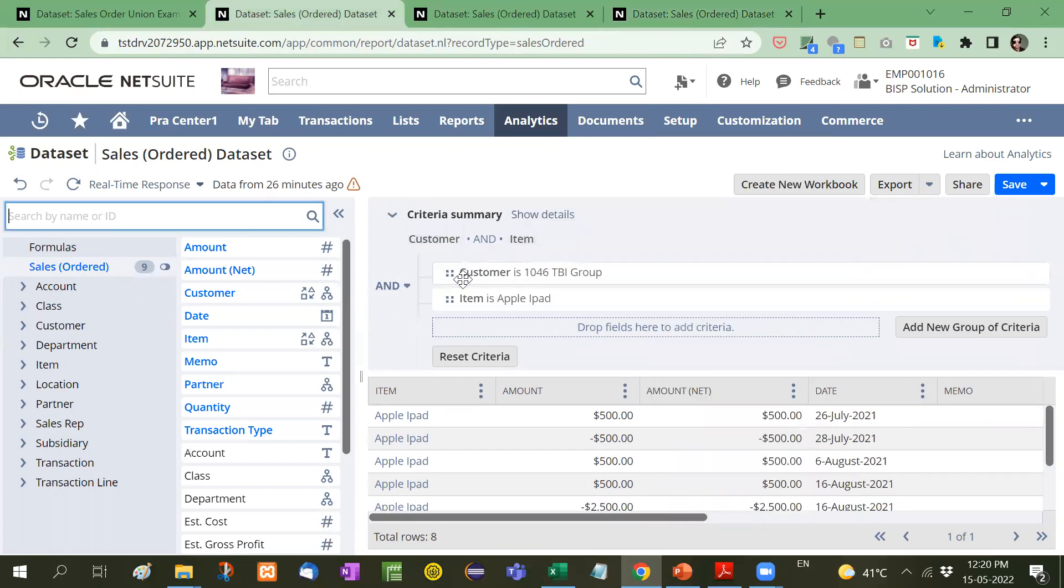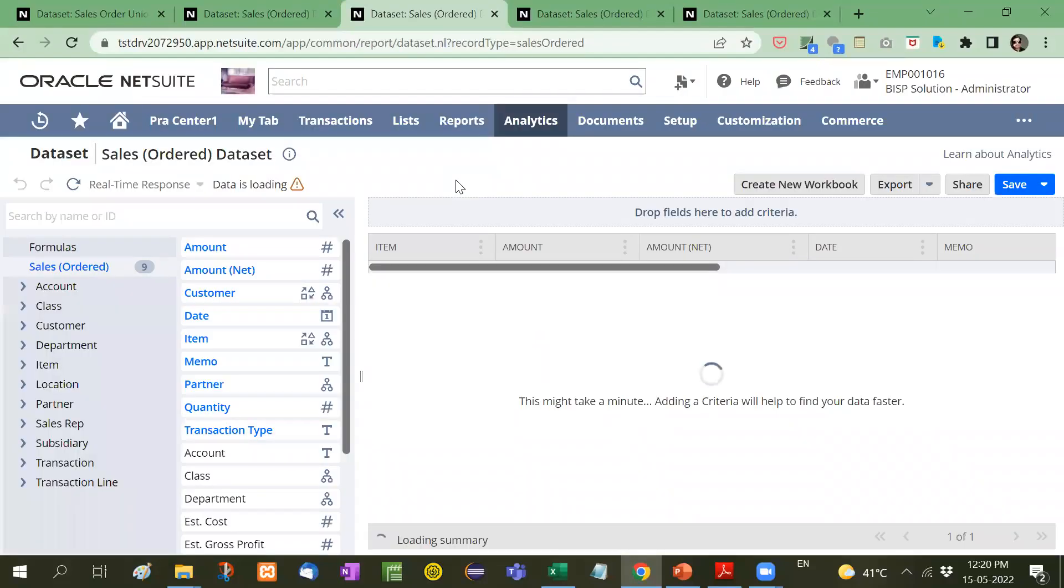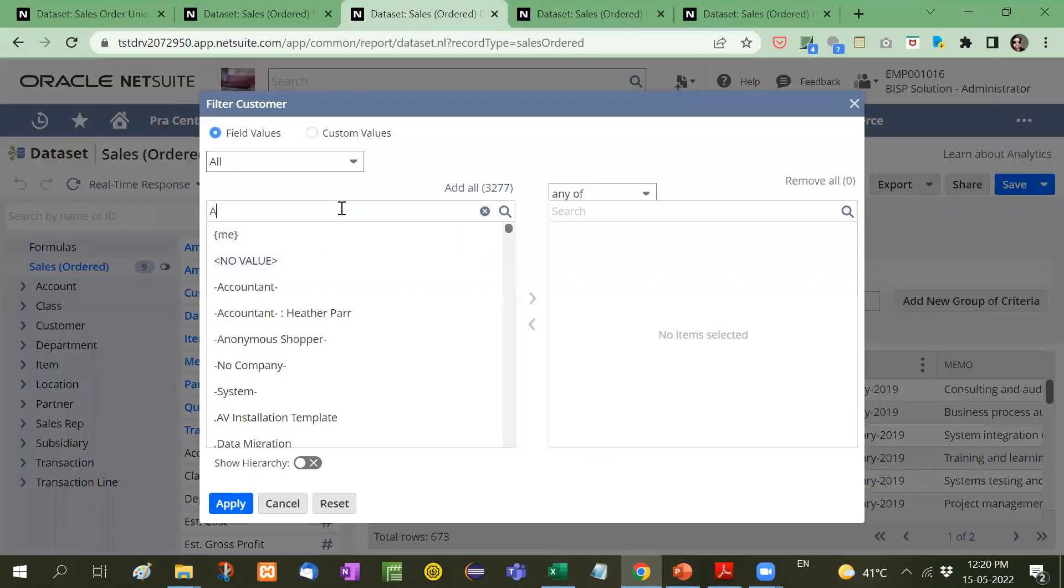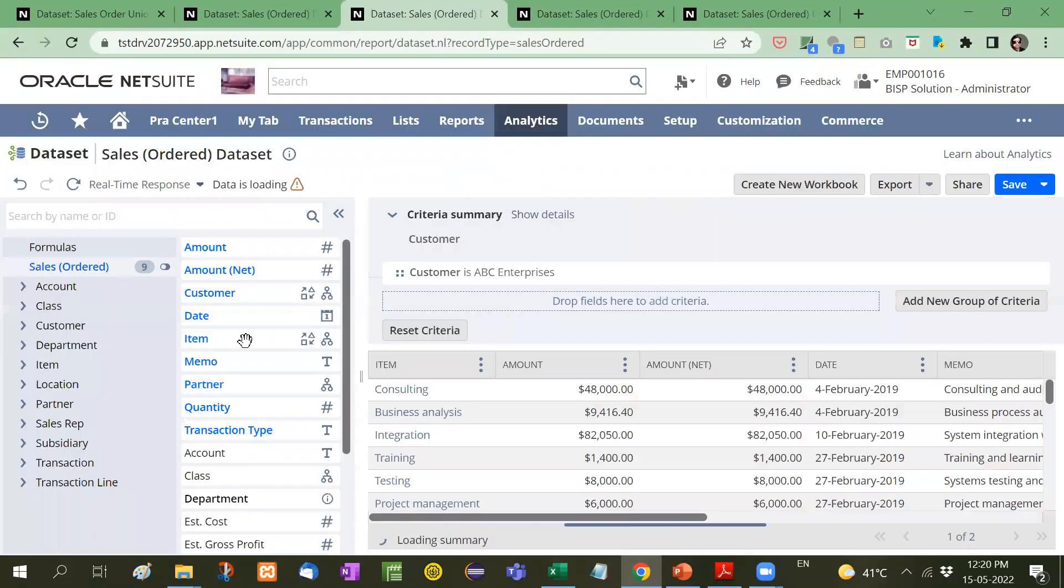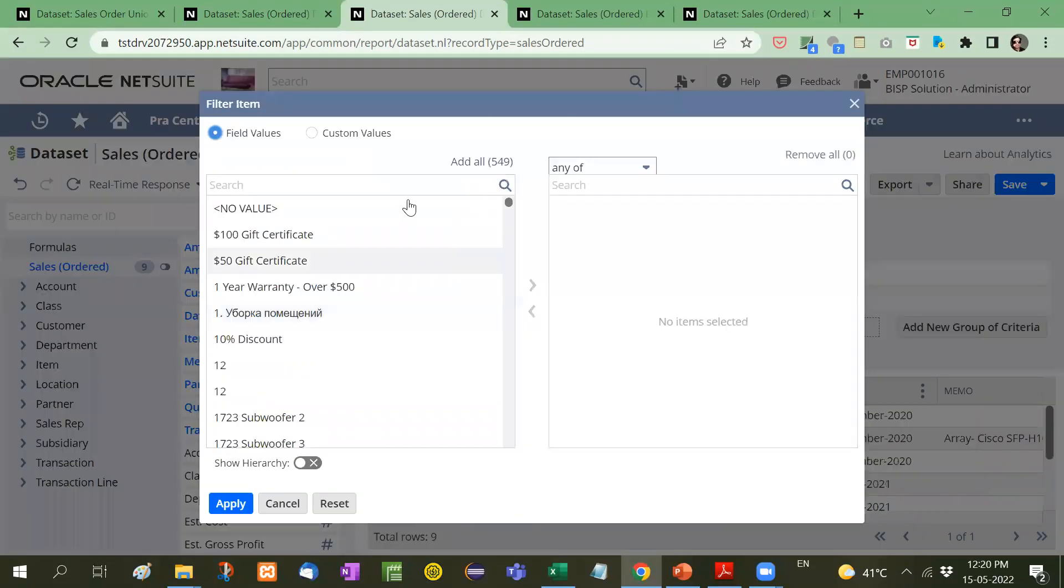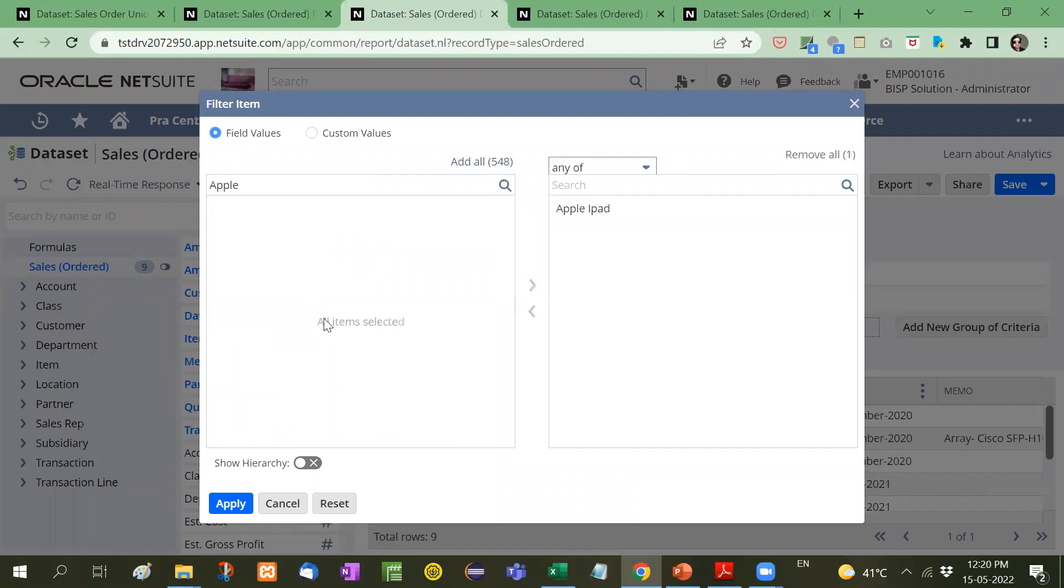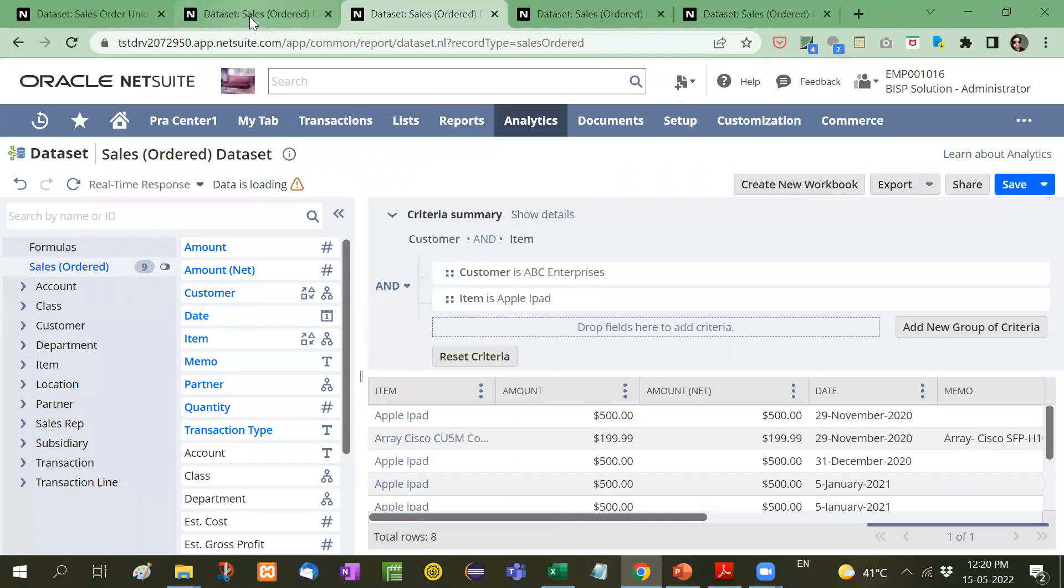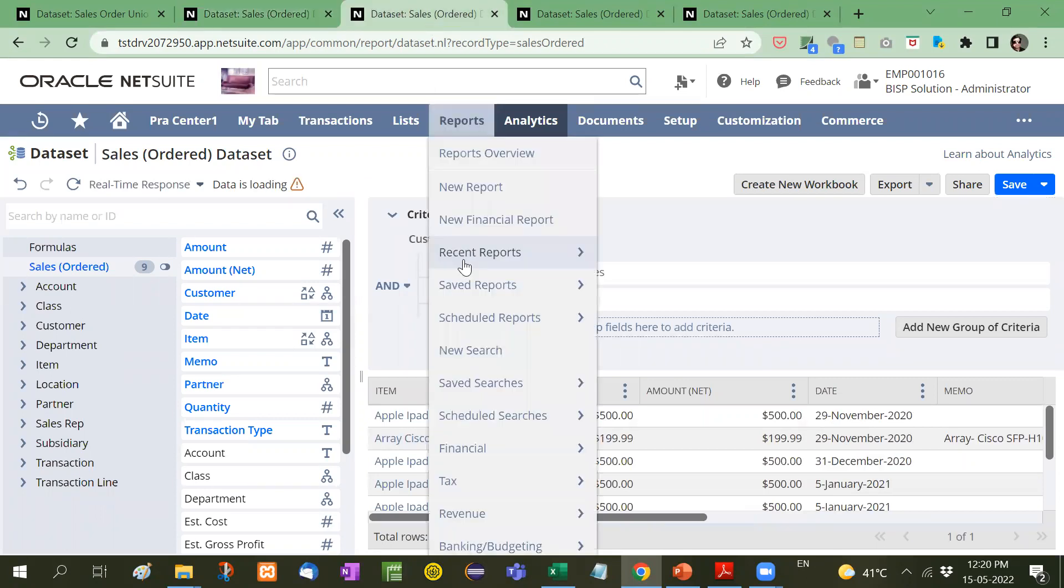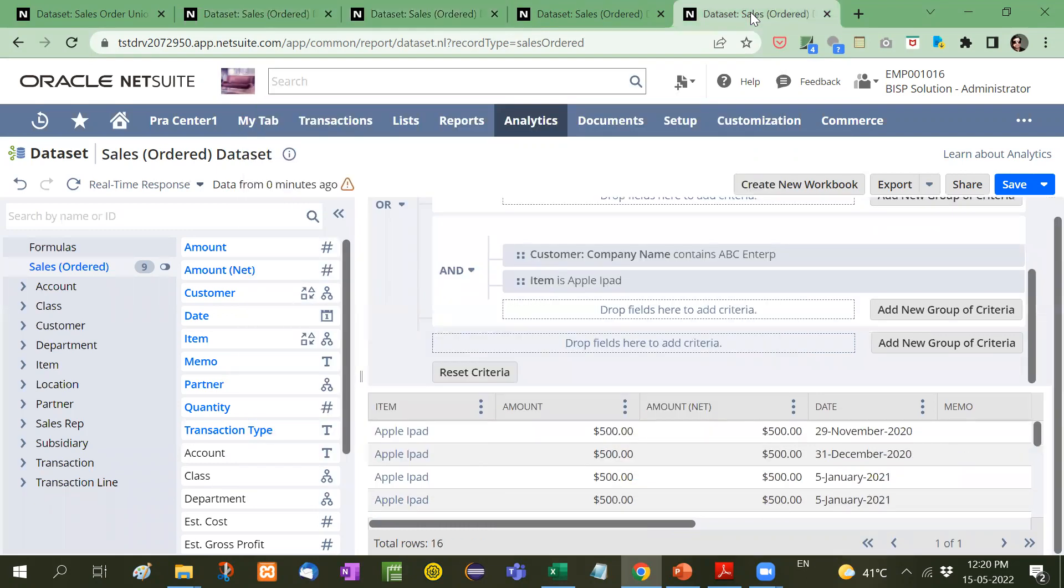If you see here. If I take here only this customer and Apple iPad, that is total 8 records. And if I duplicate this also, and then if I take ABC enterprise with Apple iPad, you will see there are 10 records. 8 records. Customer is ABC enterprise. And item will be, because item we will receive from sales order only not in customer. So Apple. Here you will see 8 records. So TBI group with Apple iPad 8 records. ABC enterprise with Apple iPad 8 records. Total 16 records.